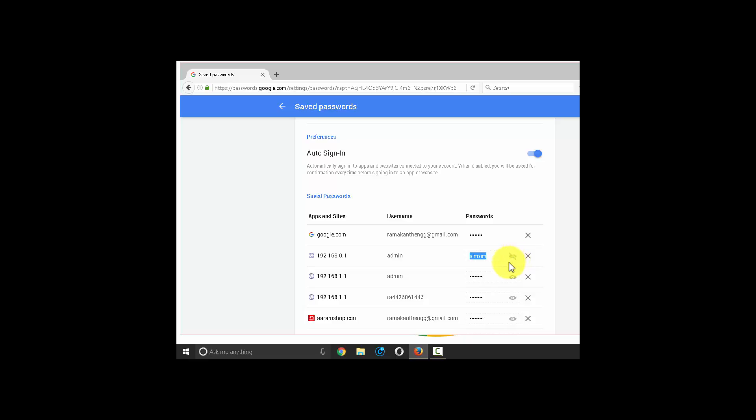If you are concerned that making your password so easily accessible could be a security risk, you can go back to Chrome sync settings.